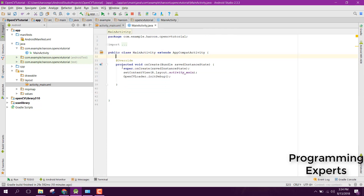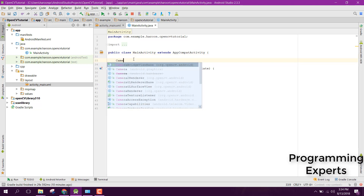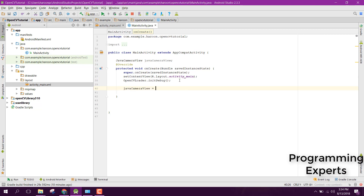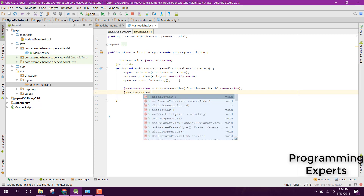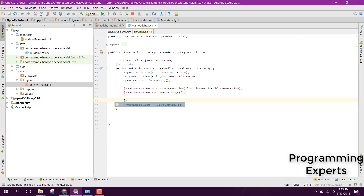After that, go to your MainActivity.java file. First of all, initialize our JavaCameraView — make sure that you have this statement — and initialize the JavaCameraView and set the ID to camera_view. Then say javaCameraView.setCameraIndex and put index 0. Index 0 means we are dealing with the rear camera; 1 will represent the front camera.